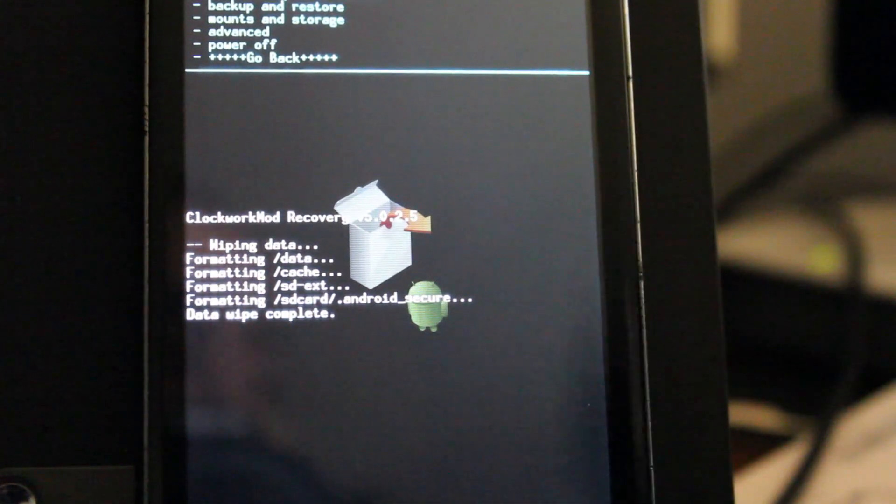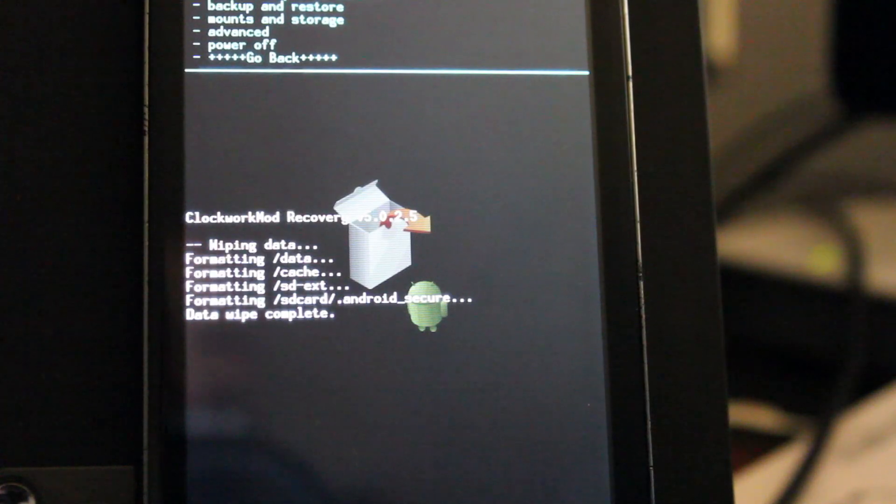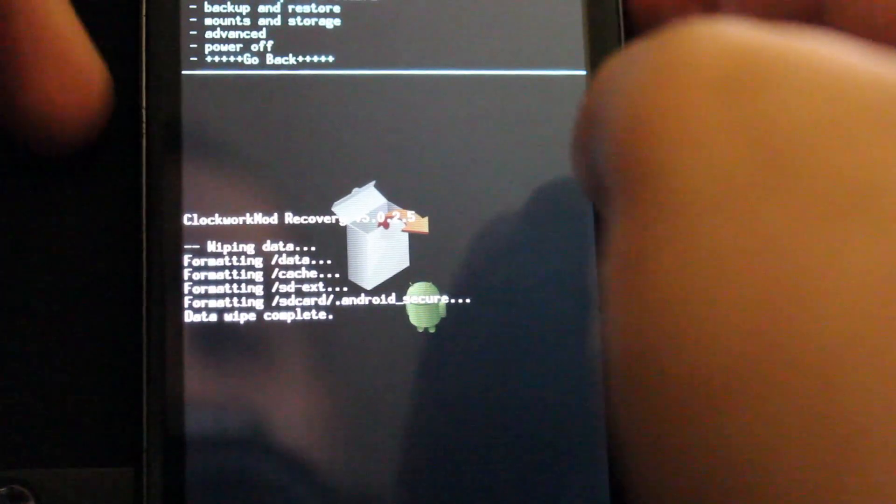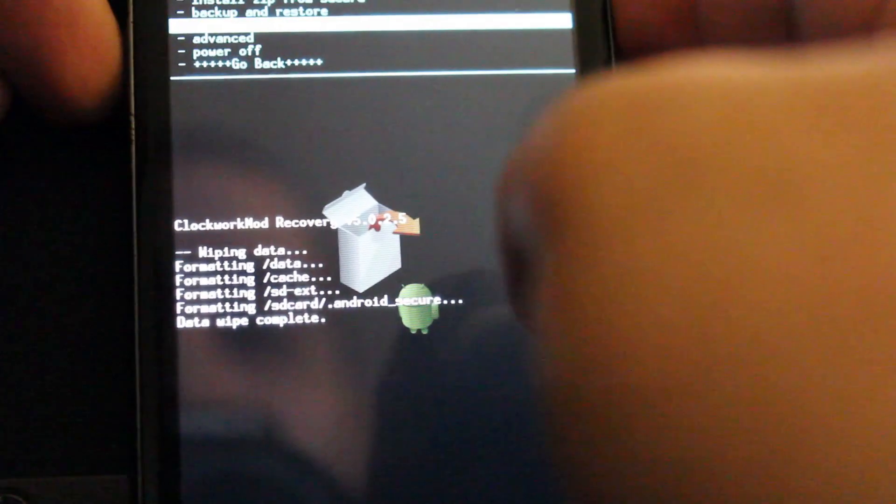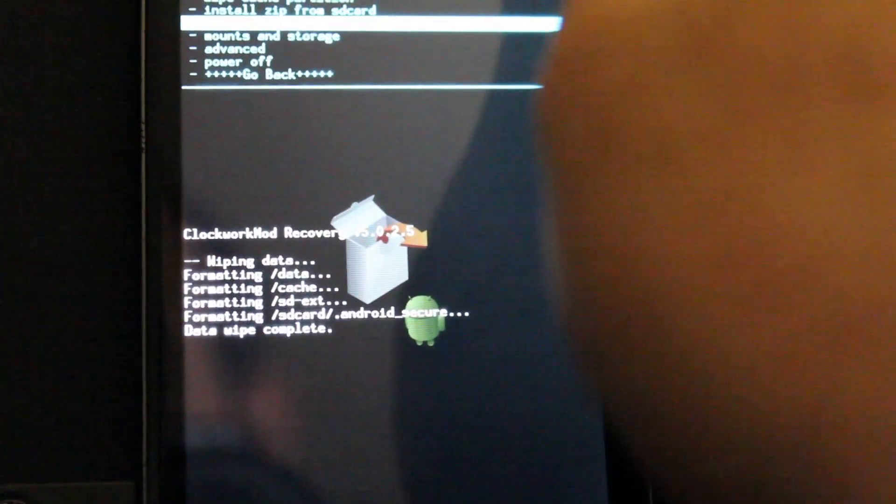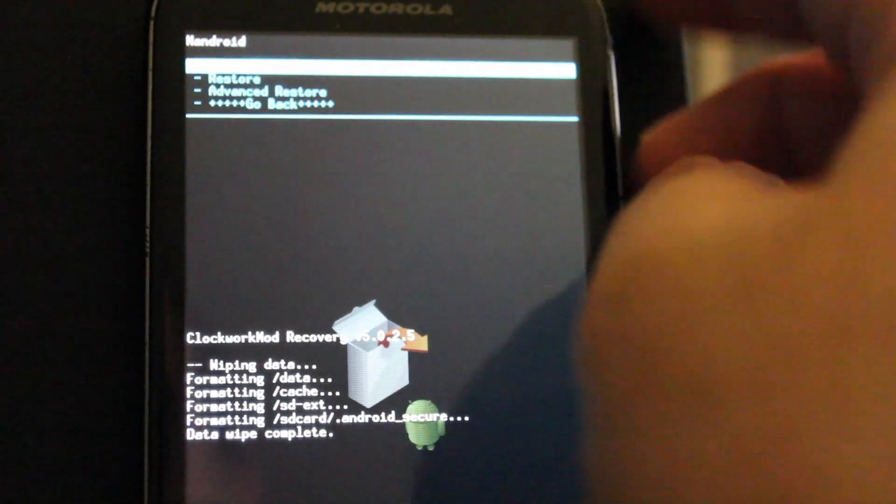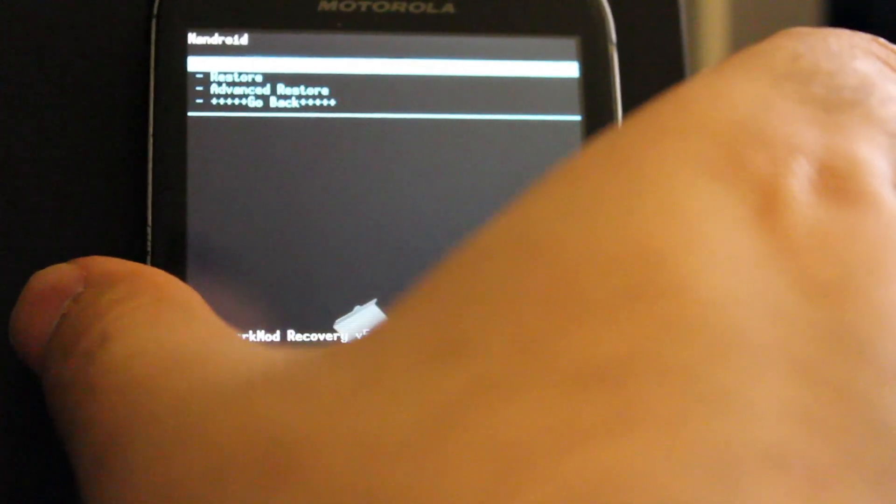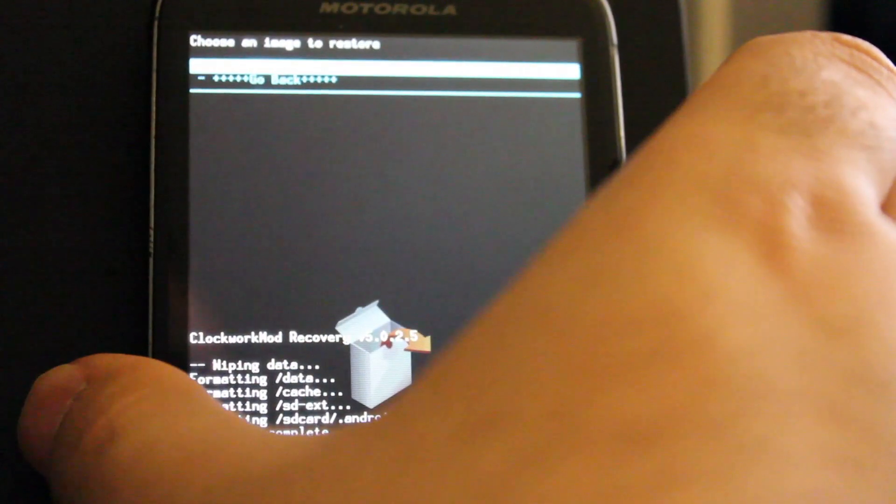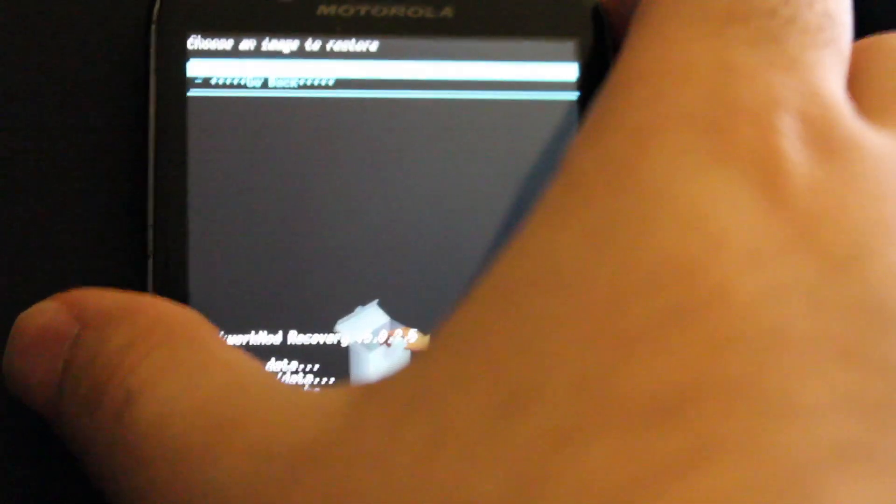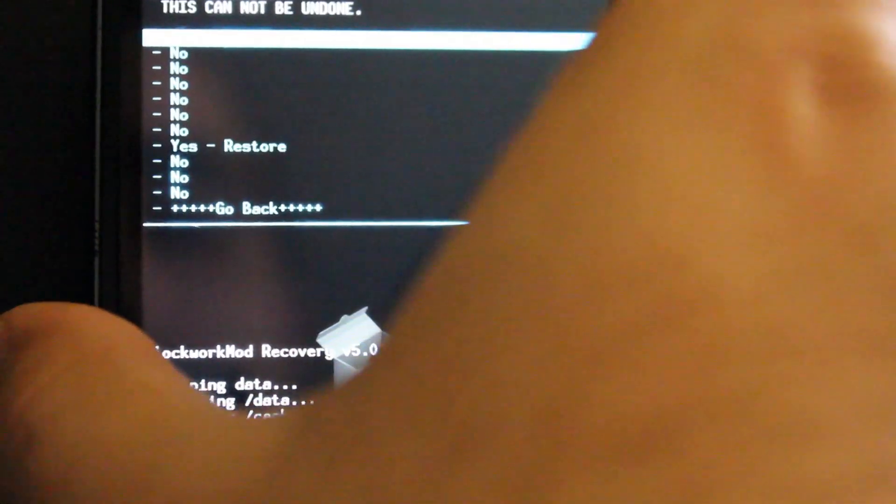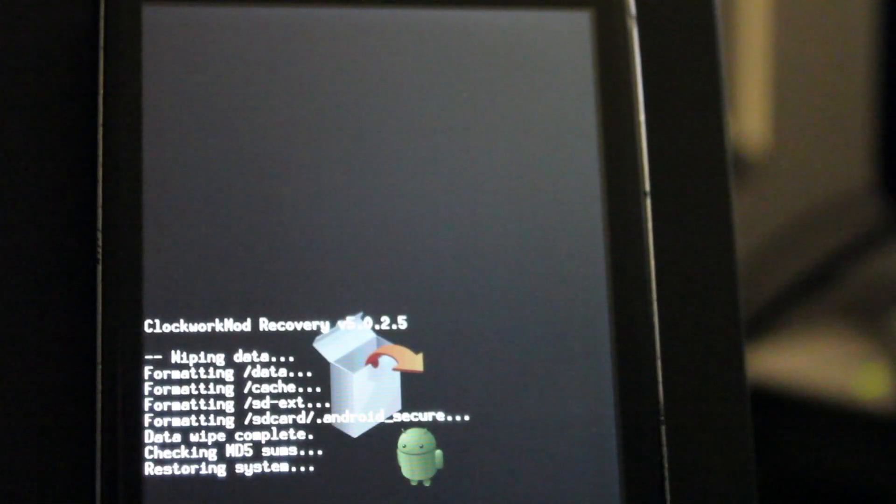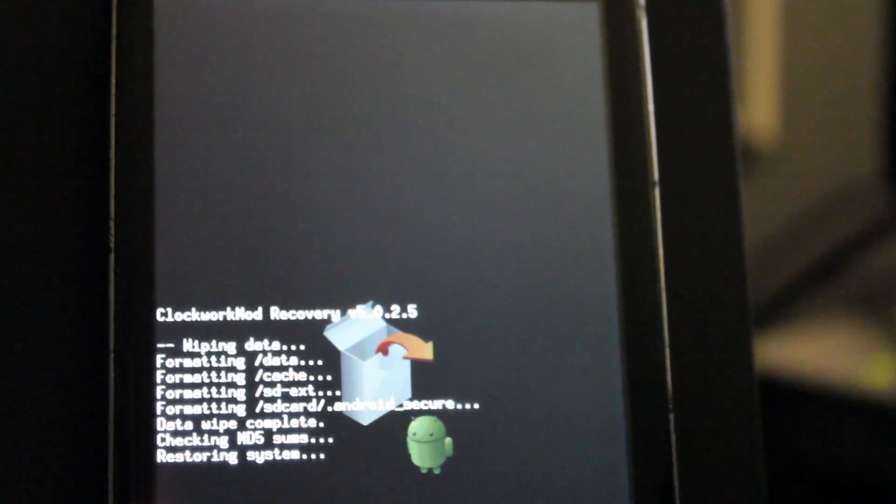So now from here, we're actually going to just do backup and restore. Here we go, backup and restore. Select that. And then we're going to choose restore. And then it says supercharged. You probably can't read it, but it says supercharged V5. So we're going to choose that. And we're going to say yes to restore. And it should be restoring the system.